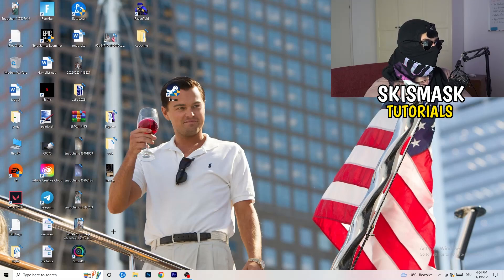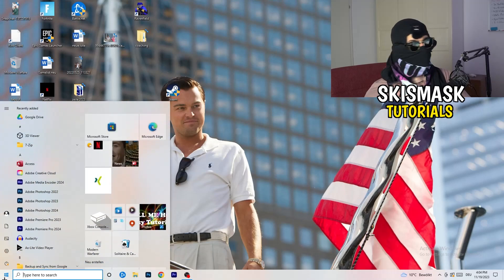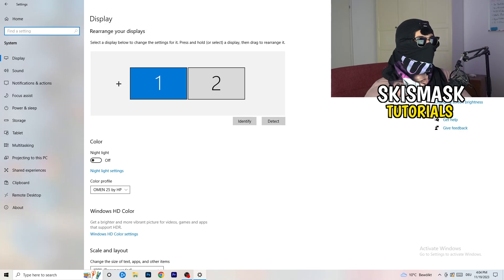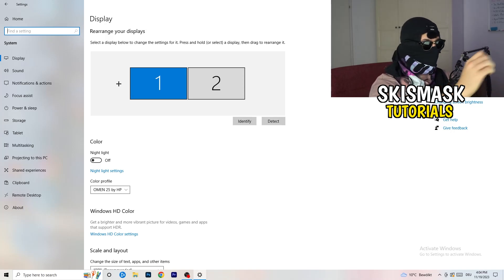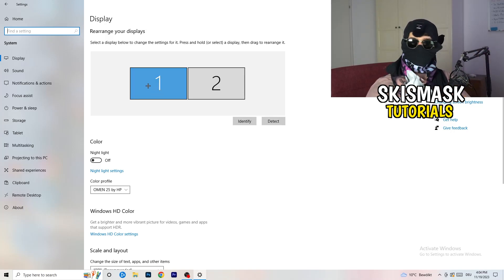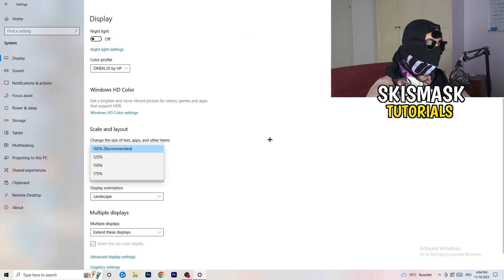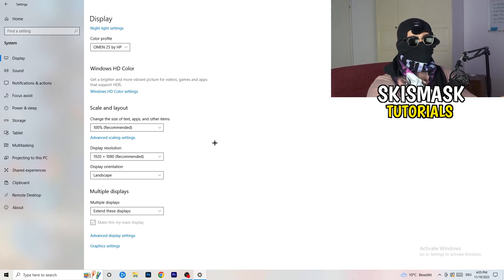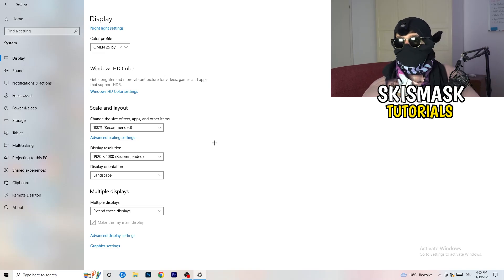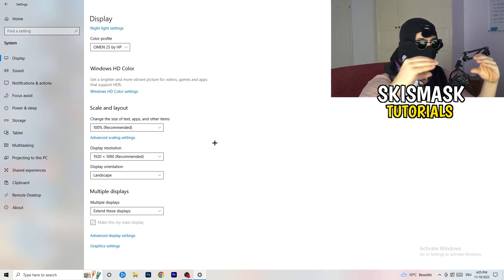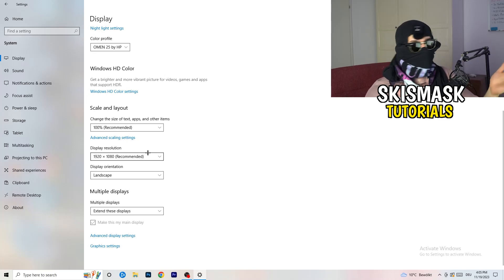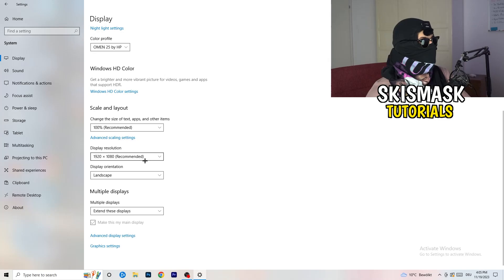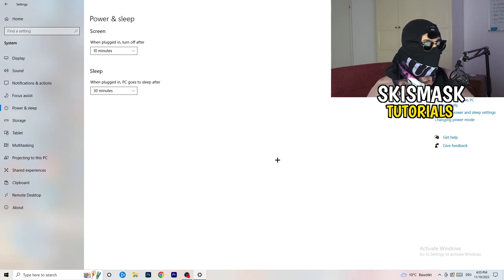Open Settings again, go to System. Identify which monitor you're playing games on. Scroll down to Scale and Layout — change the size of text, apps, and other items to 100% as recommended. Display resolution is really important: it should match your in-game resolution. If you're playing at 1920x1080 in-game, set your monitor to that same resolution as well. Keep them consistent.